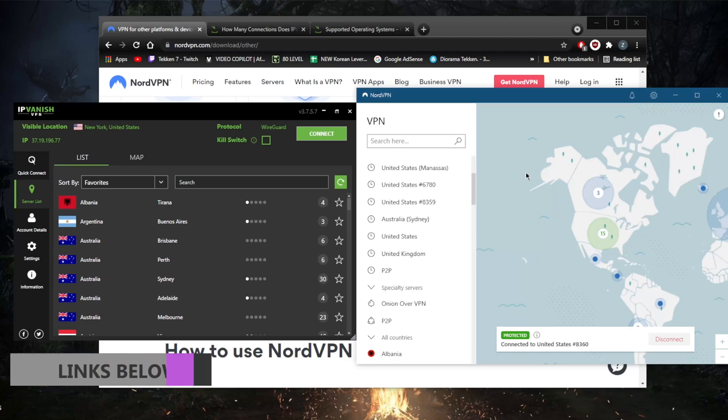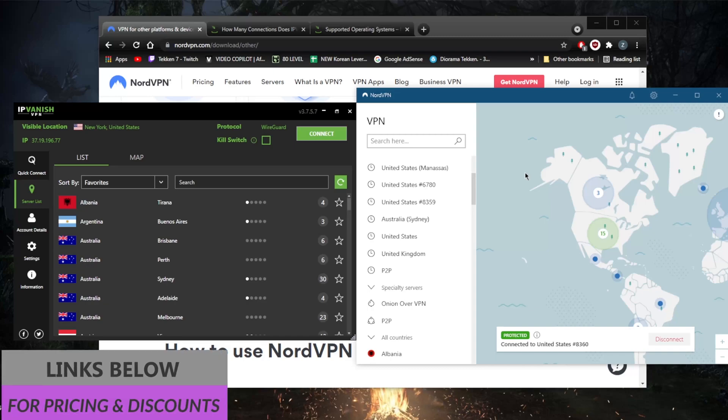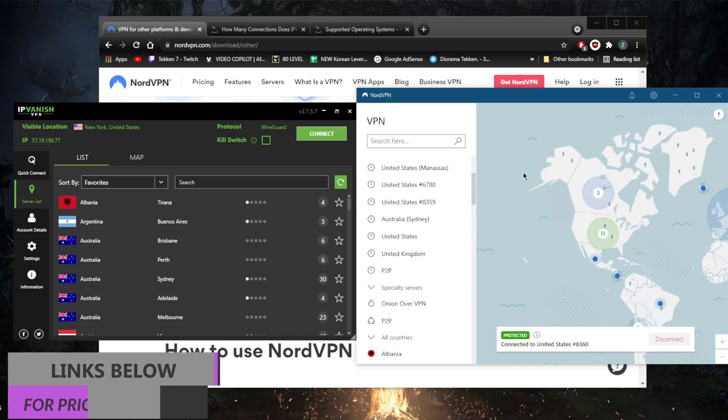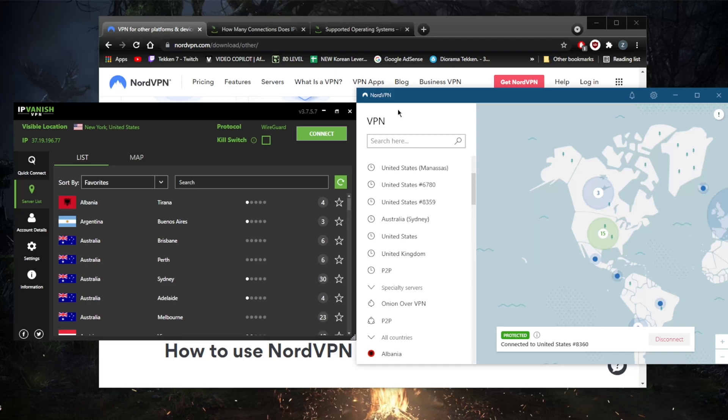So that'll be it for this video. Again, if you guys are interested in either of these VPNs, you'll find links to special deals and discounts in the description down below, as well as full reviews. Keep in mind both of these VPNs are covered by a 30-day money-back guarantee, except for the one-month plan with IPVanish. NordVPN will cover all the plans with a 30-day money-back guarantee.